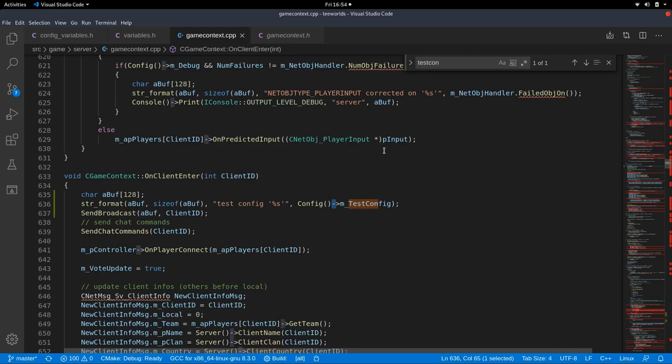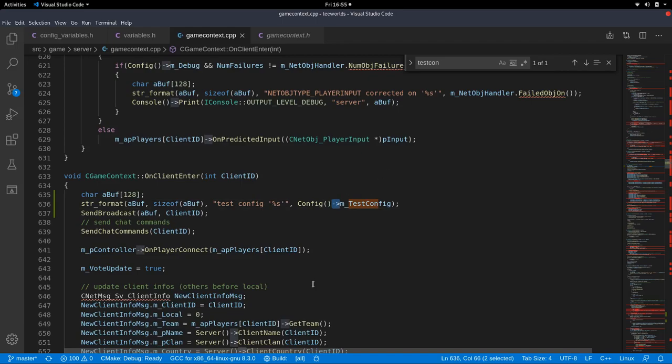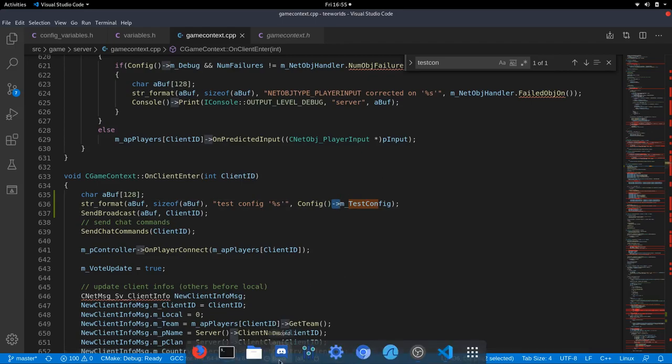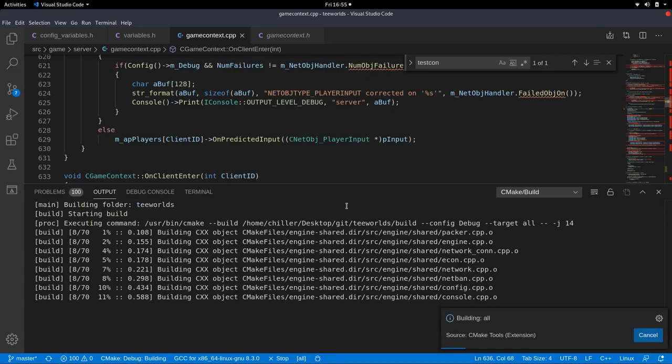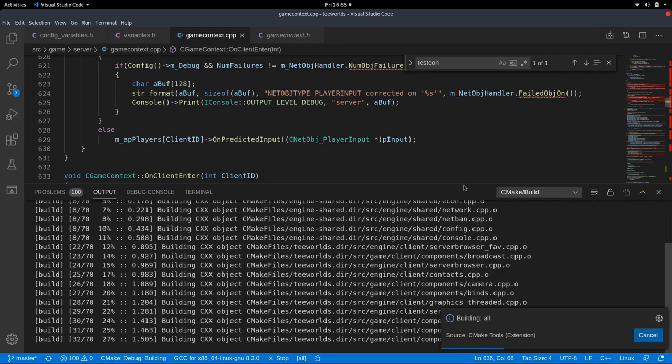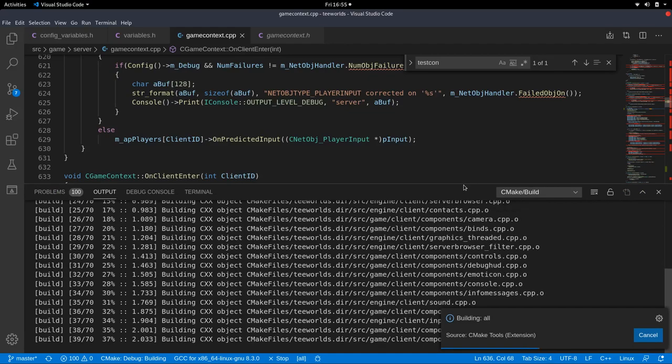You could probably also use that directly, but I guess it's better style to use the function. So let's go back to our test config and we replace that with config and it's not a dot anymore, it's an arrow. So back then it was one object, one fixed global object. And if you have a class and you instantiate an object, you access the members with a dot syntax. But now it's a pointer to an object, not a direct object anymore. So that's why it changed from a dot to an arrow syntax. Okay. So now we can build our server again.